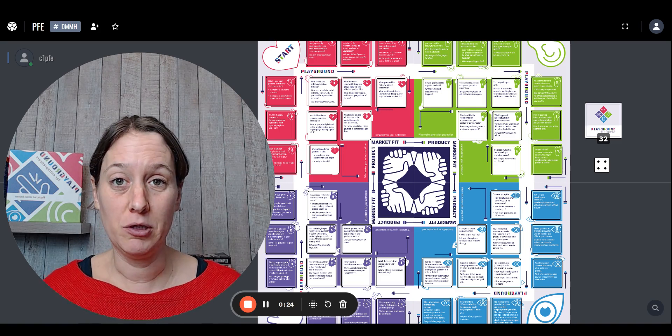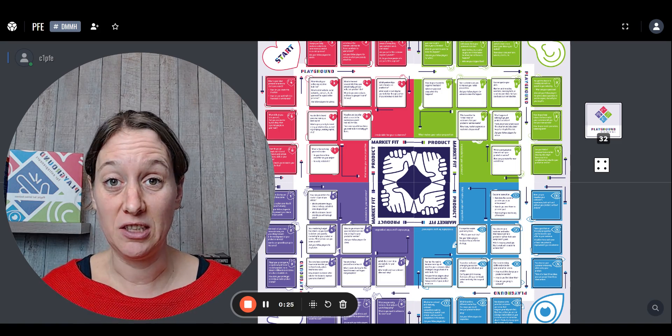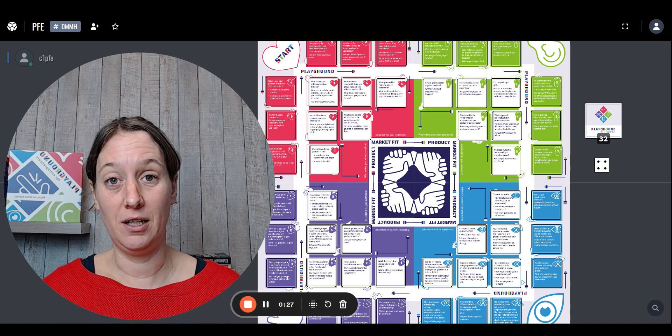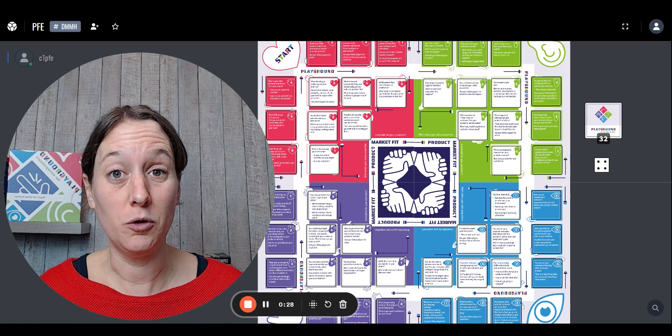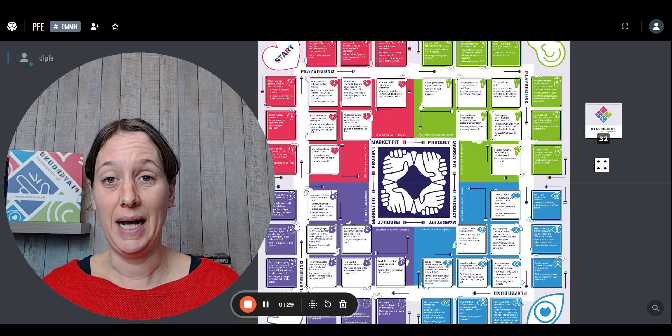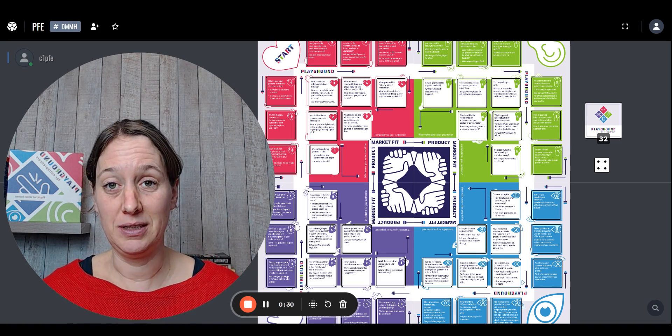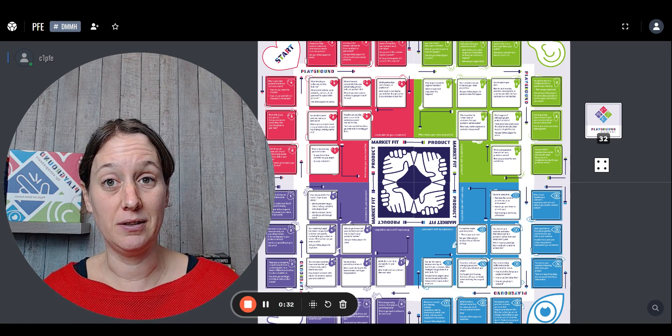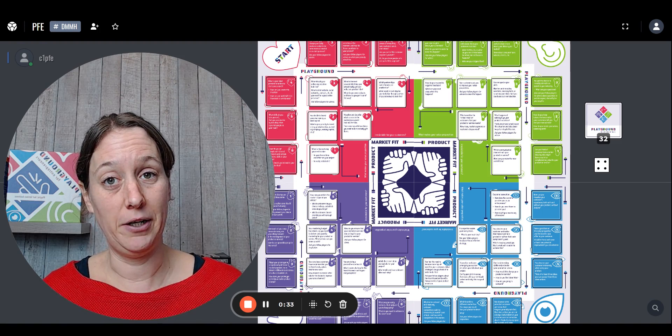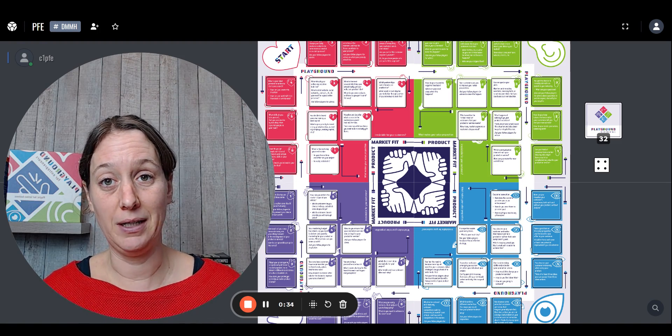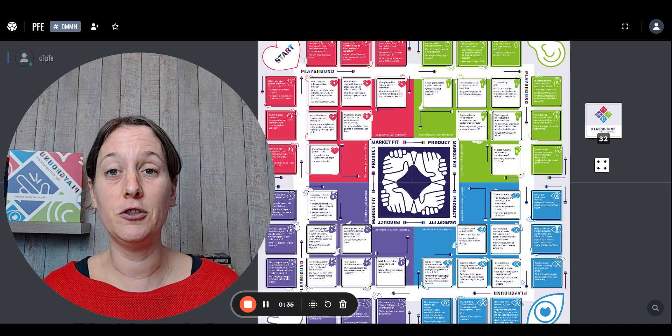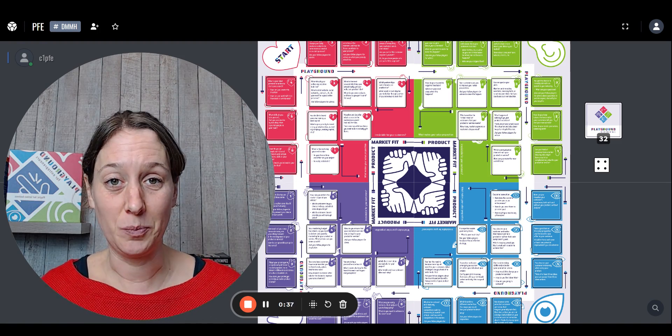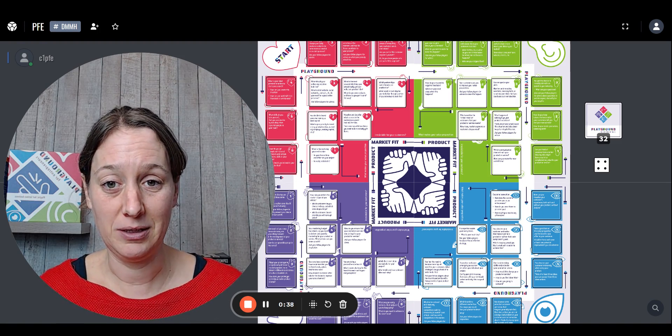Well, the Playground for Entrepreneurs is largely based on the wider lean startup movement. And as you can see, it has several areas and those several areas integrate in different ways with entrepreneurship methods.